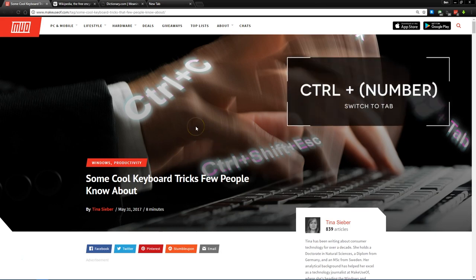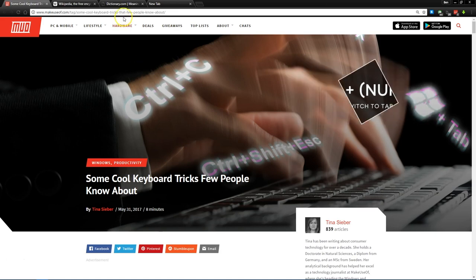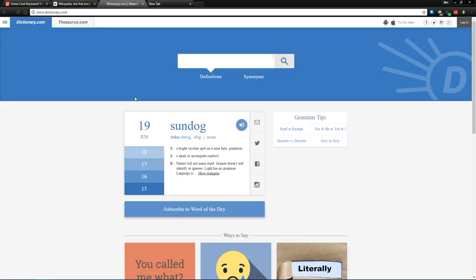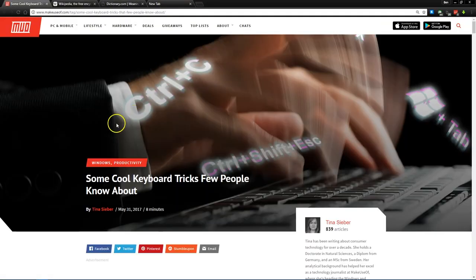First you can use Ctrl and then a number on your keyboard to switch between open tabs. So for example you see here that I have dictionary.com as the third tab, so Ctrl-3 will switch right to that, Ctrl-1 will switch right back to make use of here.